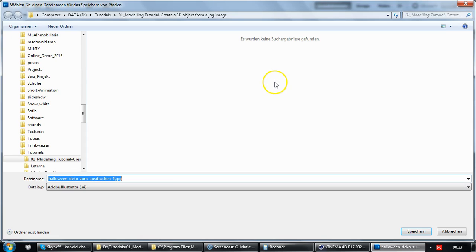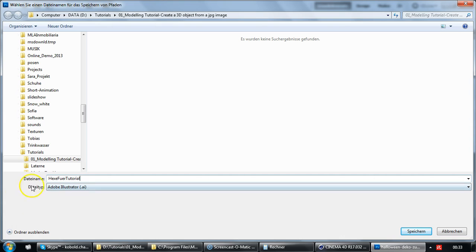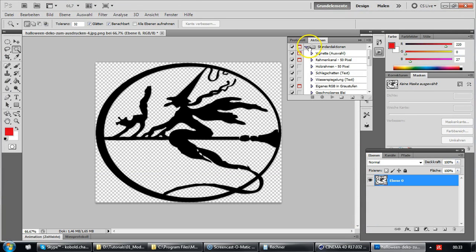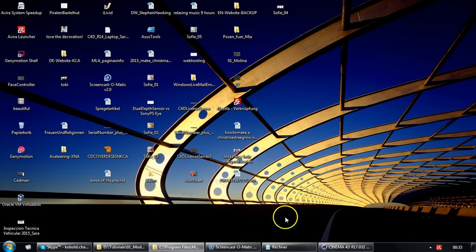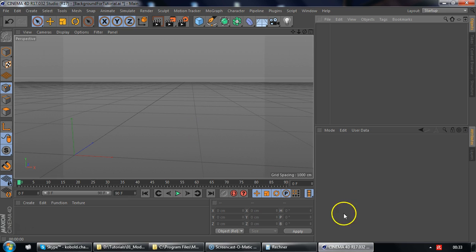Give it a significant name and make sure that as a file type you have selected Adobe Illustrator and save. Okay that's all we needed to do in Photoshop so we can close it. We don't want to save any of the changes. Launch Cinema 4D, in our case R17.